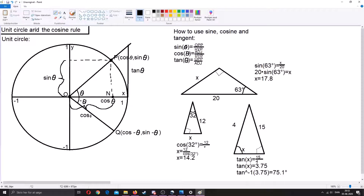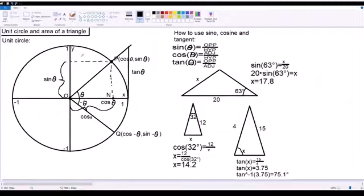Here we're going to talk about the unit circle and the cosine rule. Starting with the unit circle: a unit circle is essentially a circle with the center at the origin and a radius of one unit, meaning that the edge of the circle hits 1 on the x-axis, 1 on the y-axis, negative 1 on the x-axis, and negative 1 on the y-axis.